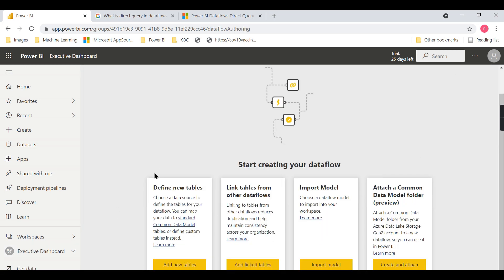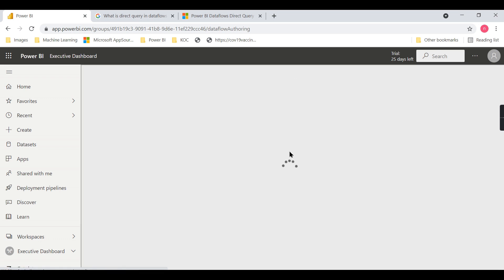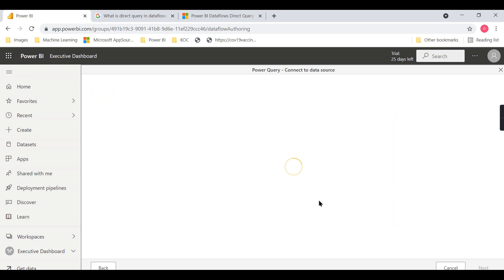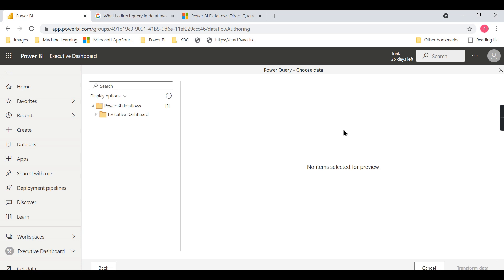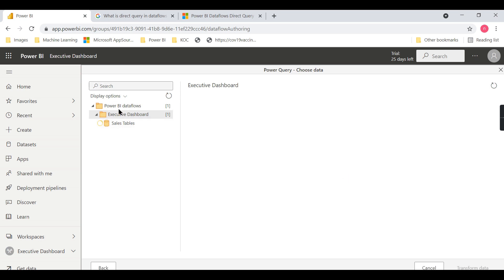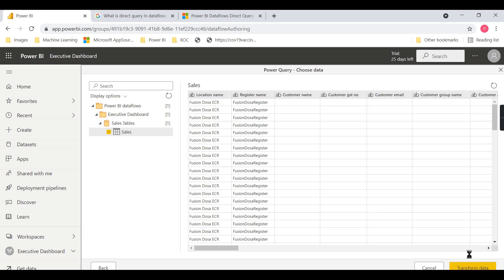I am going to create a new dataflow. When you define a new table, instead of creating a new table, I can choose the option to link to a table from another dataflow. I have already signed in - just press next. Once you choose the linked dataflow option, it will list all the dataflows you have access to. I will choose this particular table, then click on Transform Data.